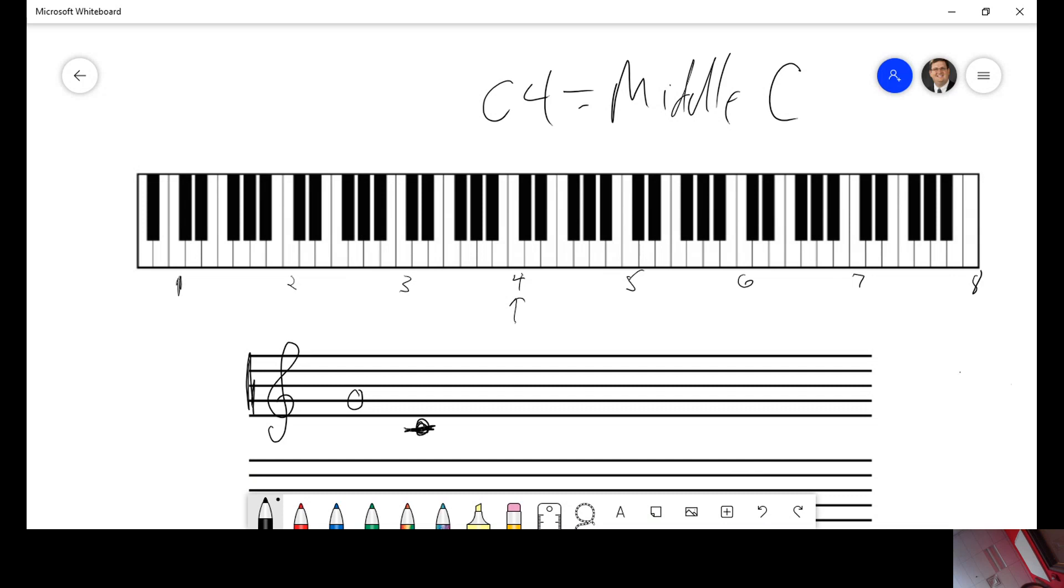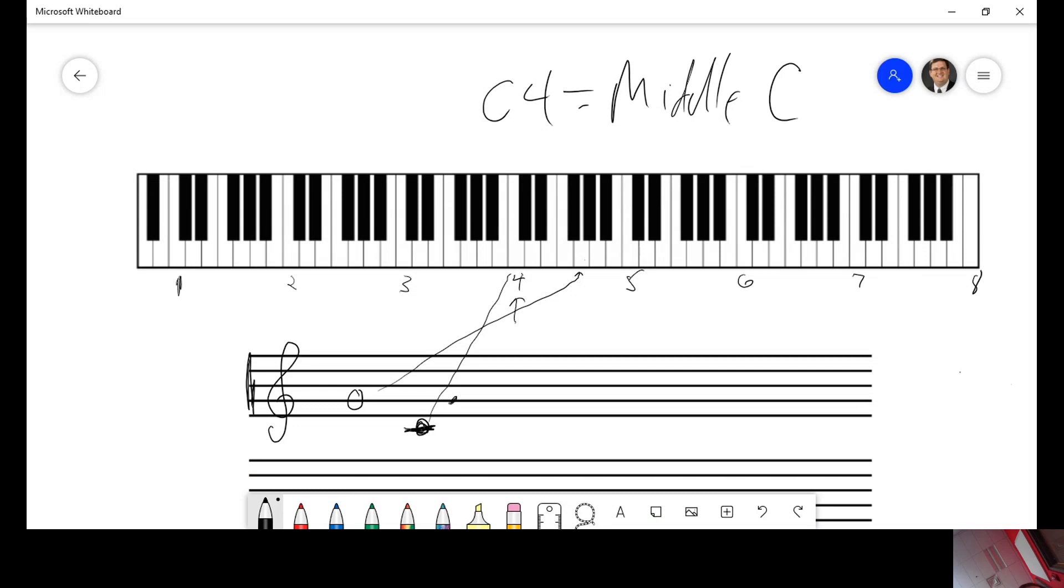Middle C on the treble clef is one ledger line below. So, if that C belongs there, this G would be up. C, D, E, F, G. C, D, E, F, G. That means that that G belongs to that pitch, that key on the keyboard right there.